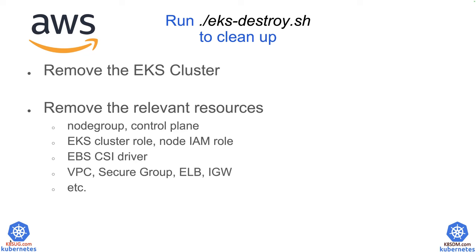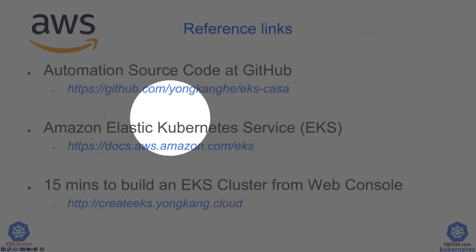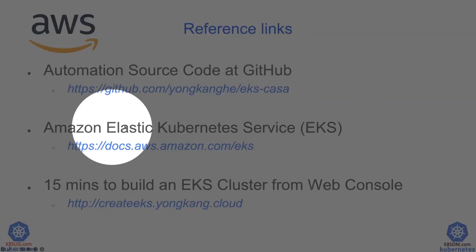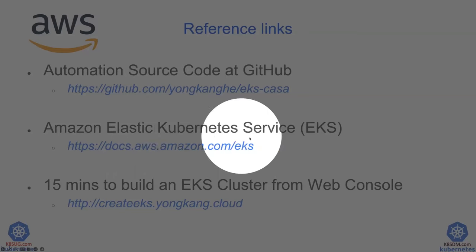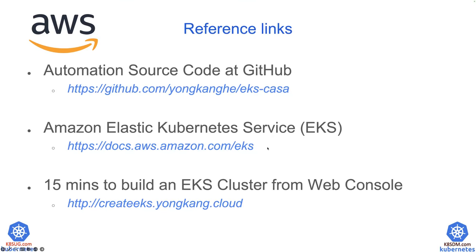Just including a few reference links here. So all of these automation code is available from my GitHub page. Here is a link. And if you want to follow the official documentation, here is a link to the EKS official documentation page.